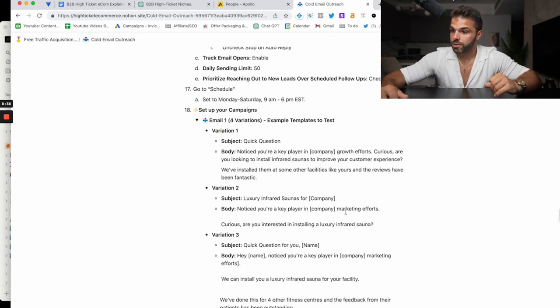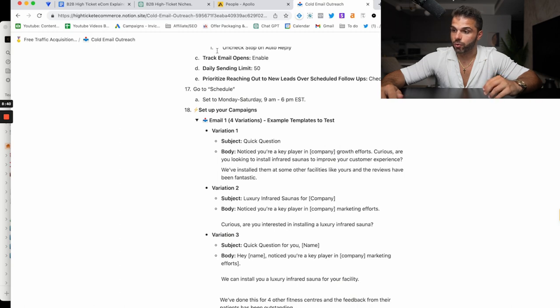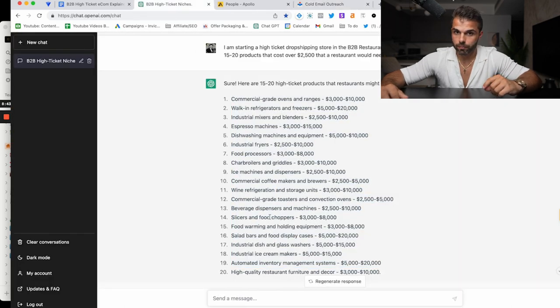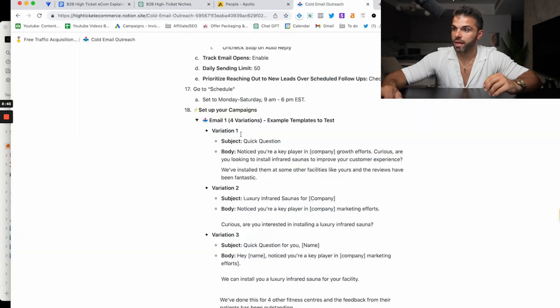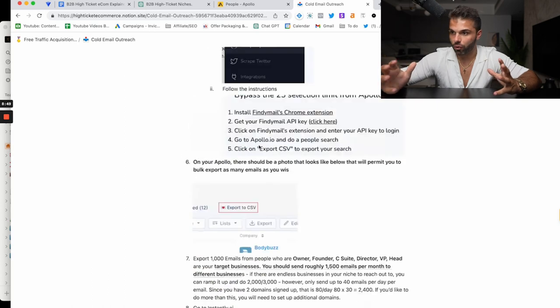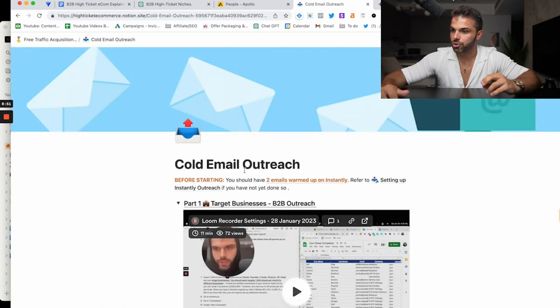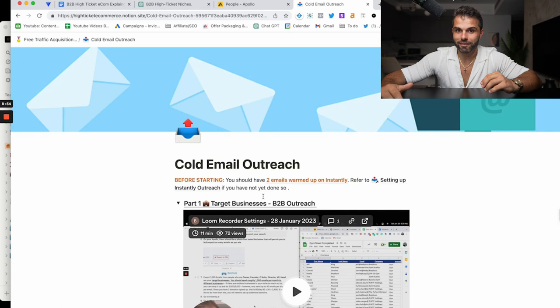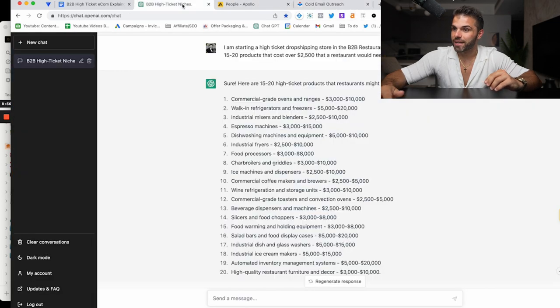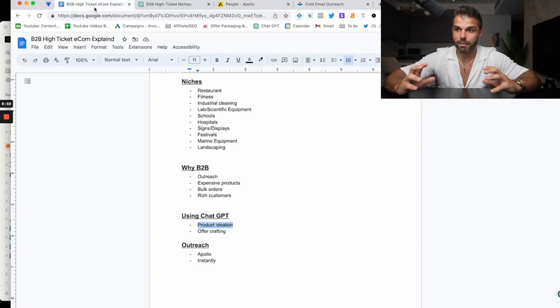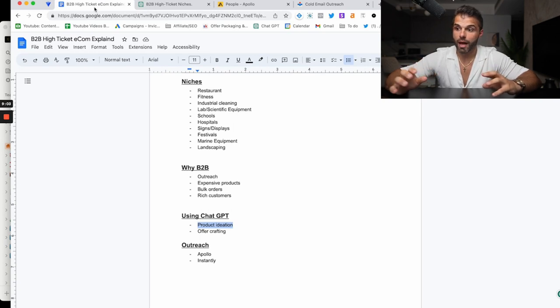'Noticed you're a key player in restaurant's growth efforts. Curious. Are you interested in installing a new beverage dispenser or POS machine?' You're just going to send them different offers. This is actually from my paid program, this module here. So I'm not going to share too much more on that strategy—we'll save that for the paid customers. But that's the basic idea. You want to send them a bunch of emails, see what's working, and then optimize what's working over time as you send to more and more businesses.